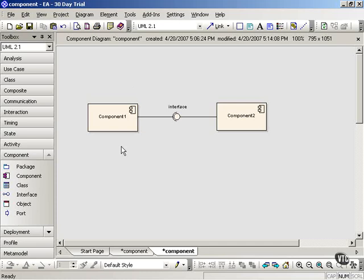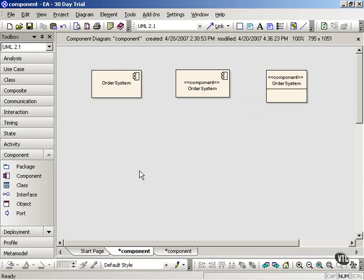Now, there are three different ways that you can show components in UML2 notation. One is the classifier with this icon up in the corner.